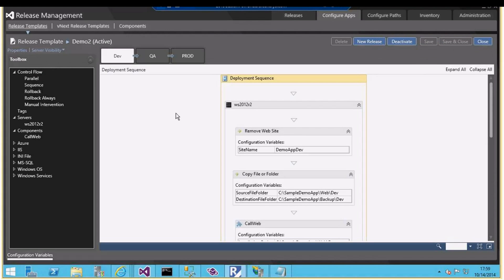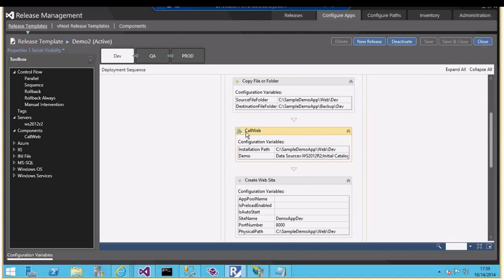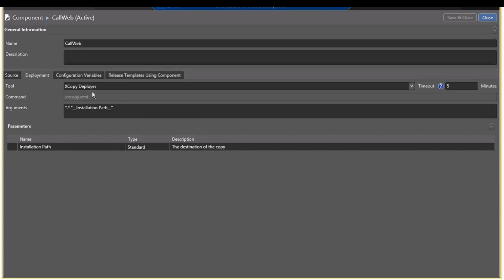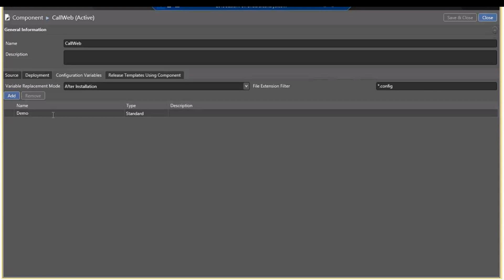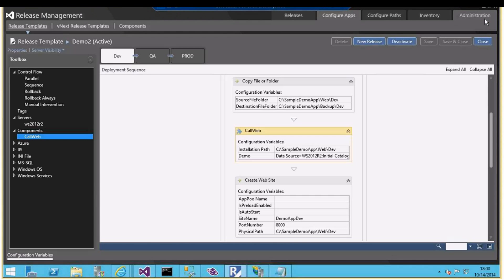In release management, going to 'Configure Apps', I have a release template with tasks like remove website, copy, and other steps. The main section is a component called an X Copy deployer. This component copies the output from the build drop location - specifically from the demo app build definition - and has a configuration variable called 'demo' with file extension filtering to search for star dot config files.